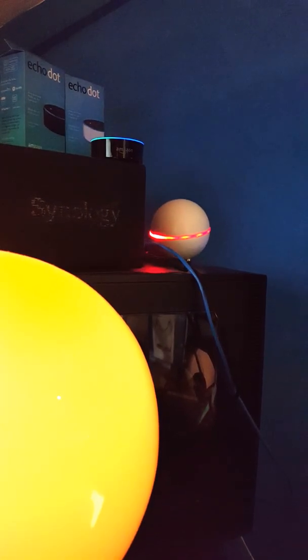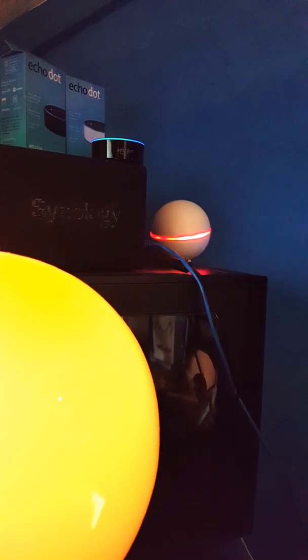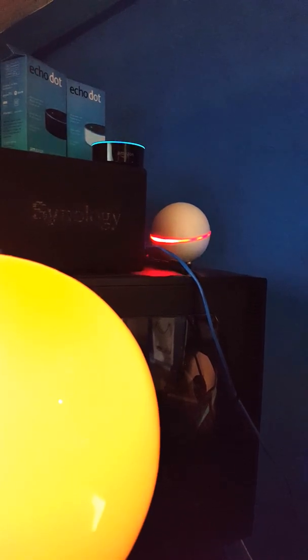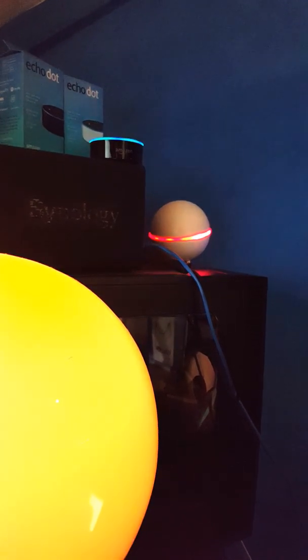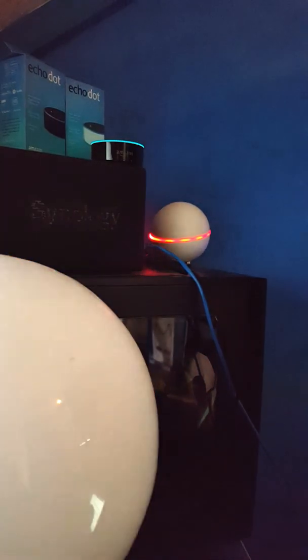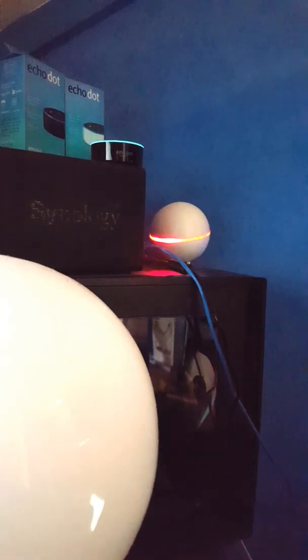Alexa, ask HOMI to turn off the lights. Turning lights off.